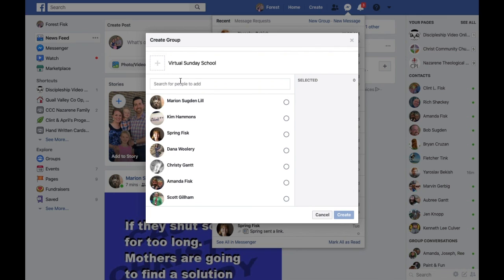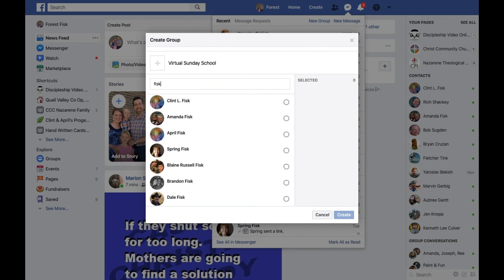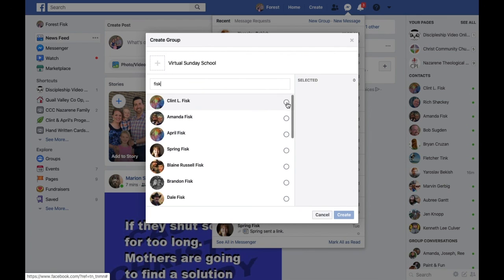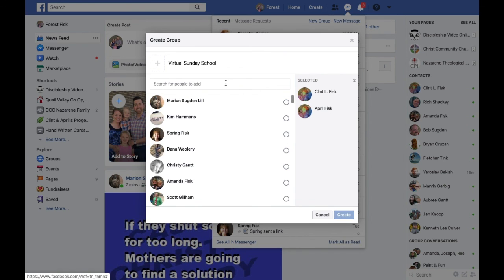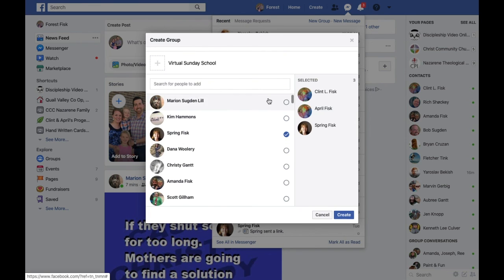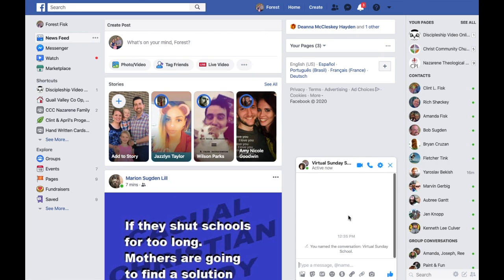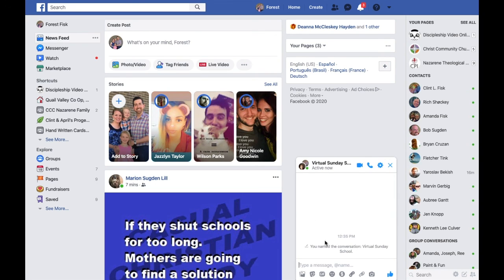When you do that, you can add the people that you want. I'm just going to add in my family because they know what's coming. There's my dad, my mom, and my sister. We'll just pretend that my Sunday School class only has three people in it — these are the only people that know what's going on when I'm making this video.